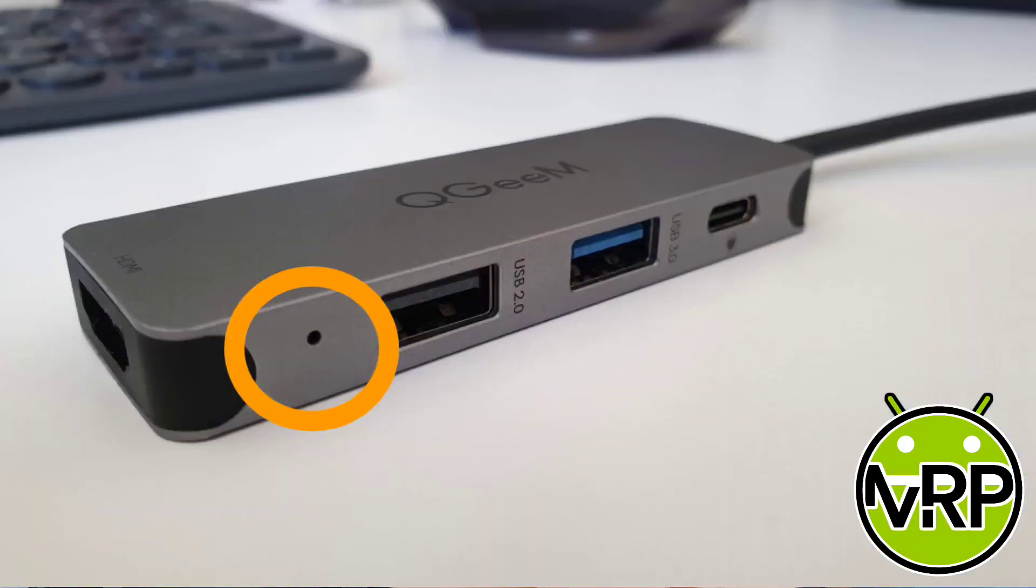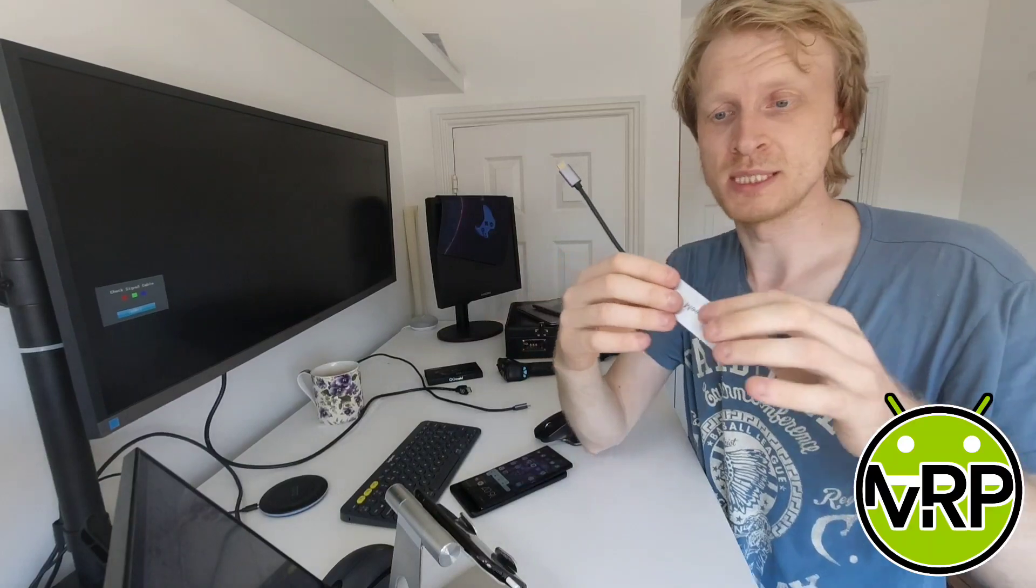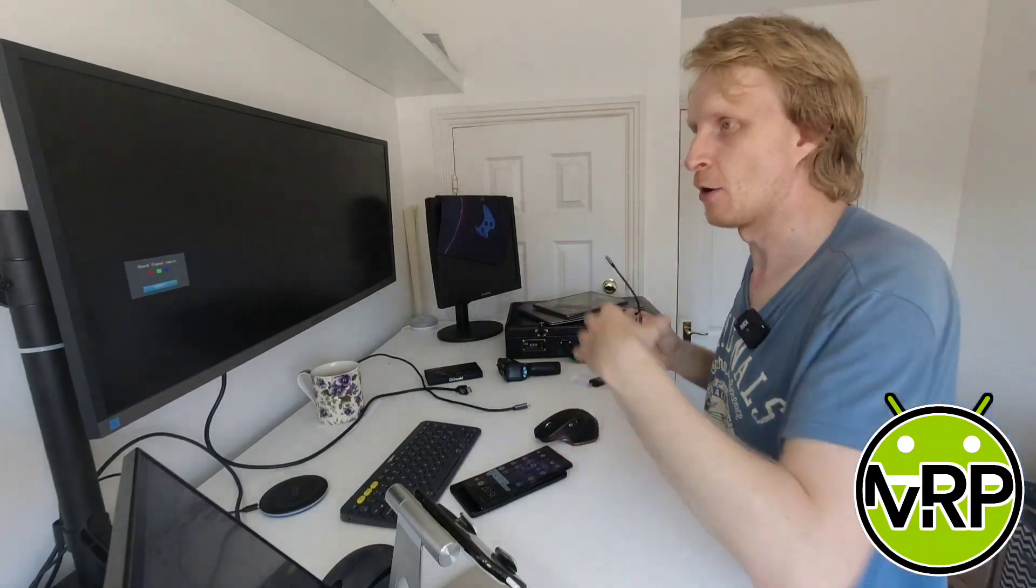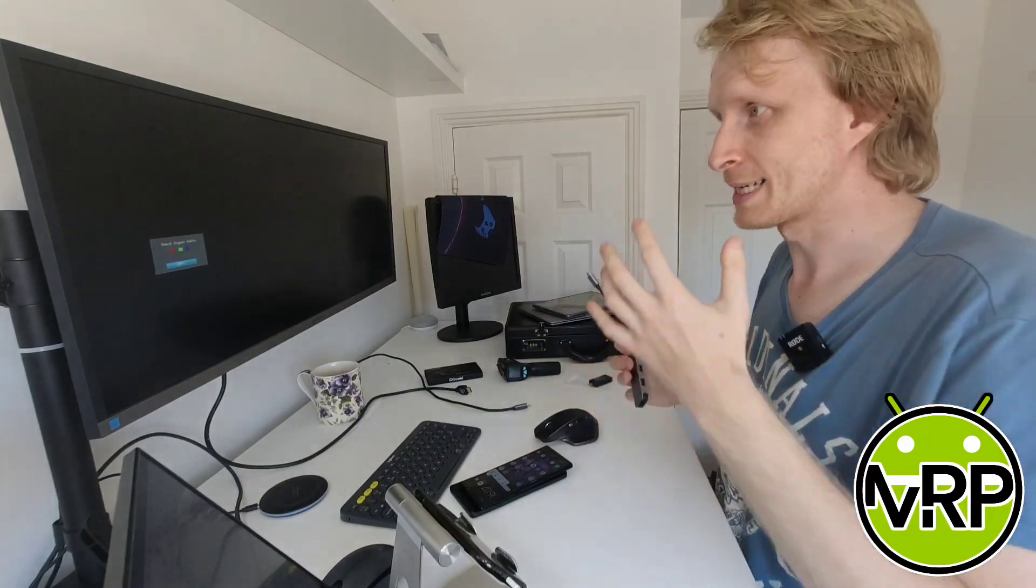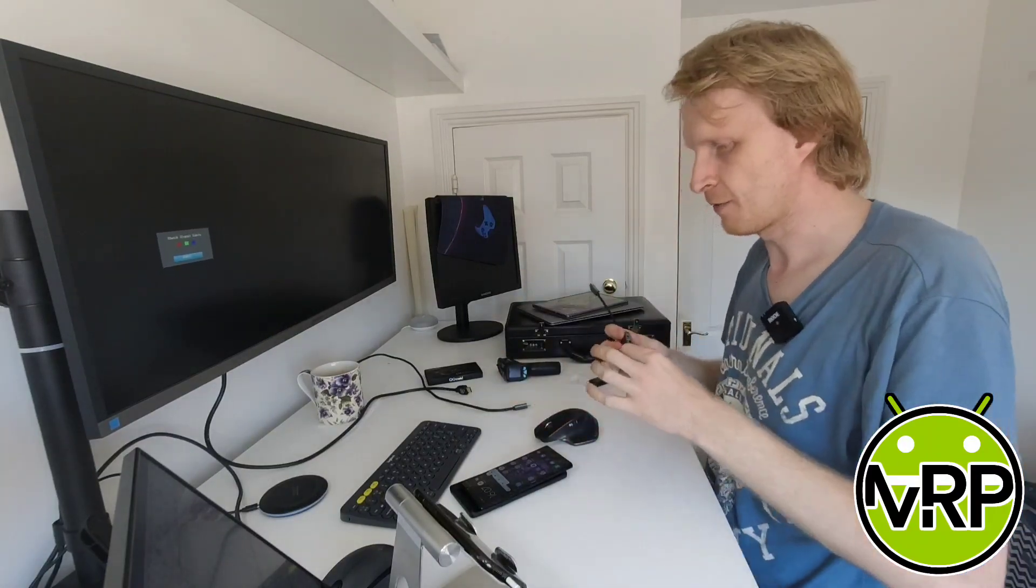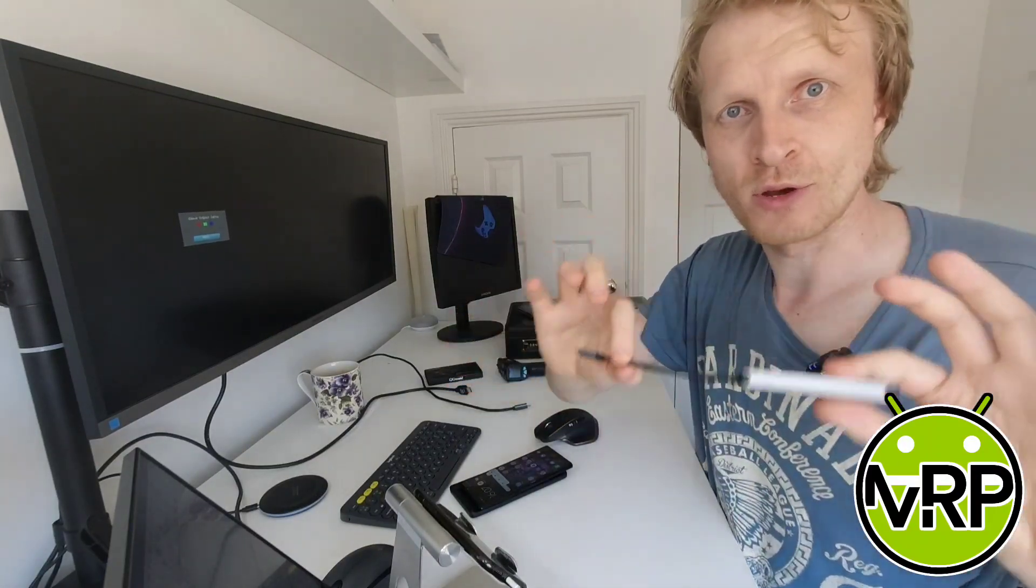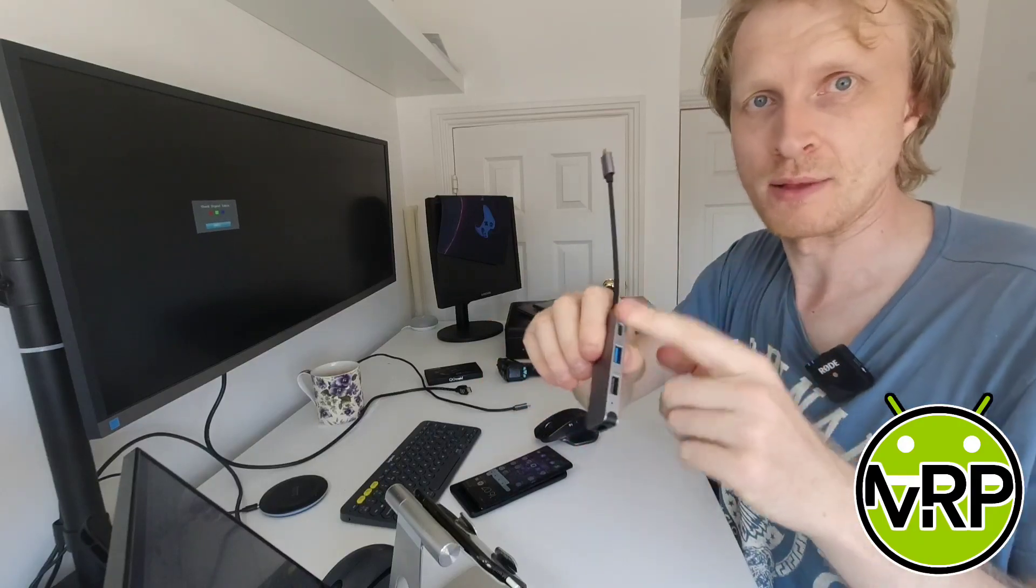There's a small pinhole here which lights up in white color when you're supplying power delivery, and you need to supply power delivery to this USB-C hub because without the power your Galaxy device will output screen mirroring mode and you won't get DEX. But if you want to get DEX working with this USB-C hub and your Galaxy device, you will need to supply the power.